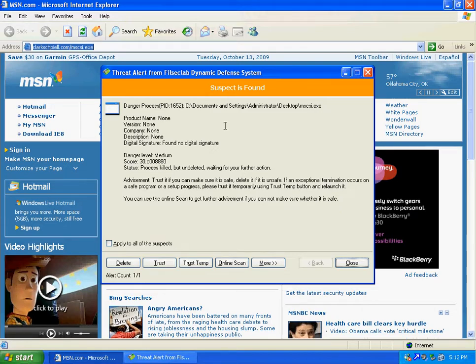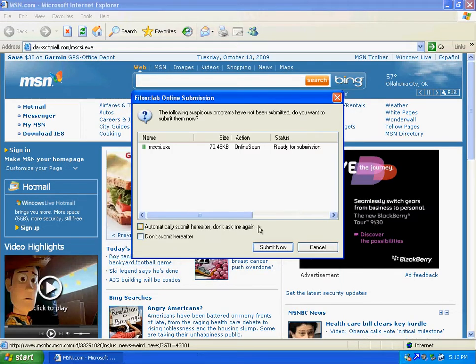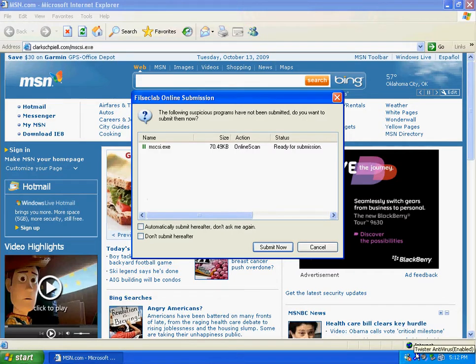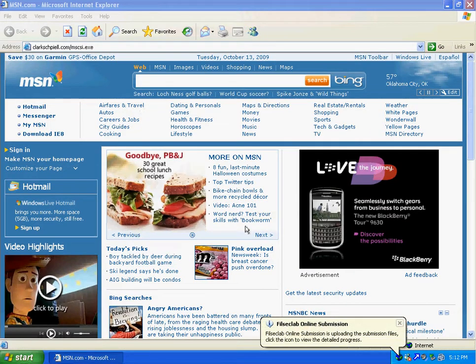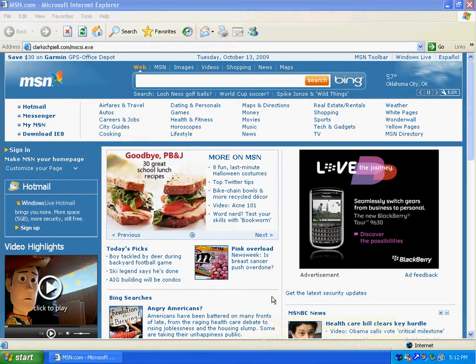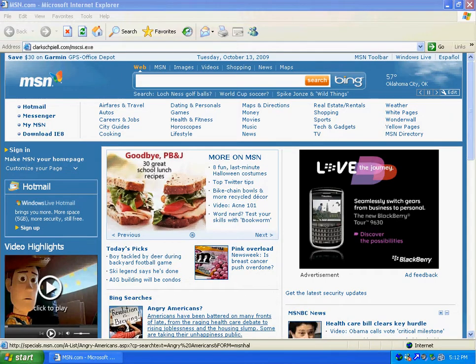looks like it found it detected it go ahead and delete and wants me submit it to twister which is really nice